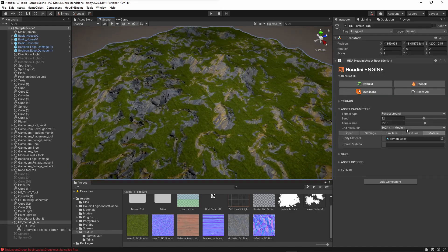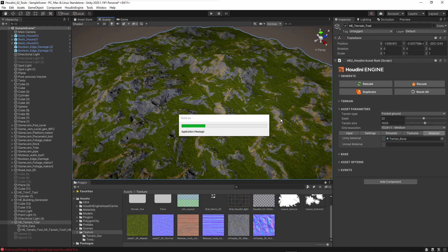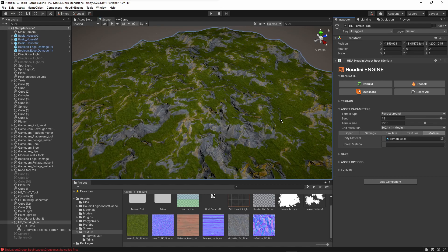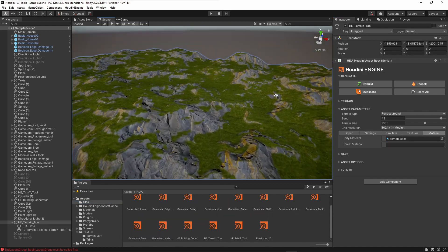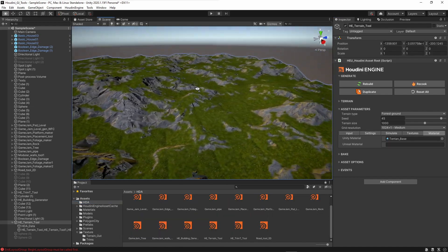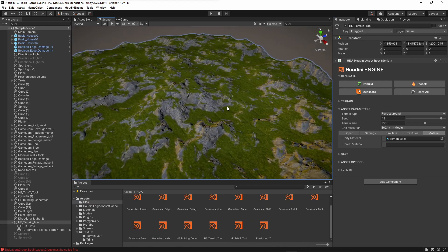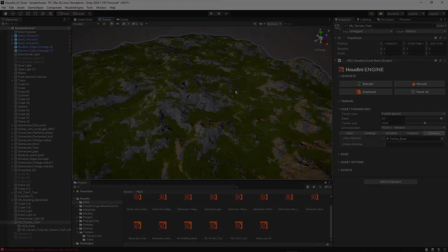If I play around with the seed value, we can quickly get a different terrain version that automatically bakes in a few seconds. You can keep tweaking values until you get the terrain you want. That was it for this video — hope you enjoyed it, and thank you for watching.